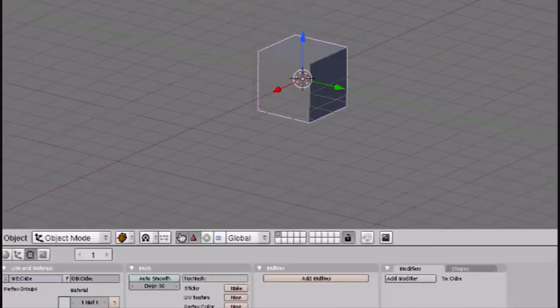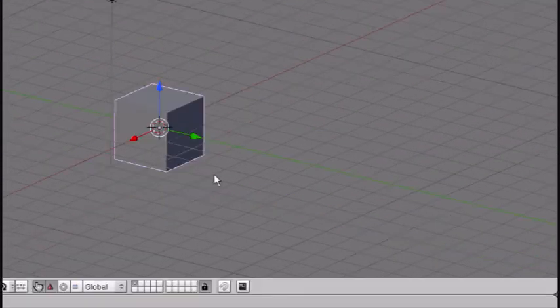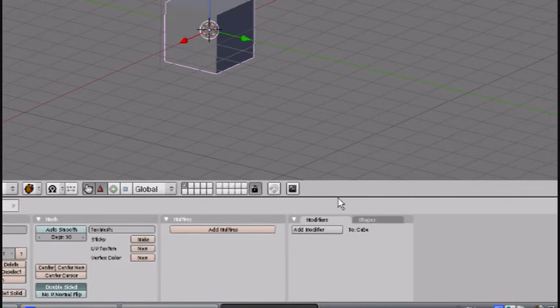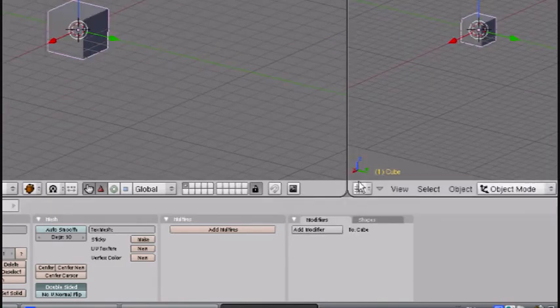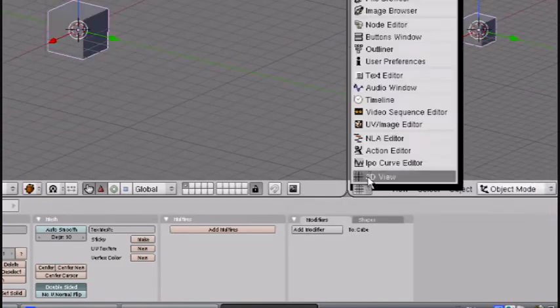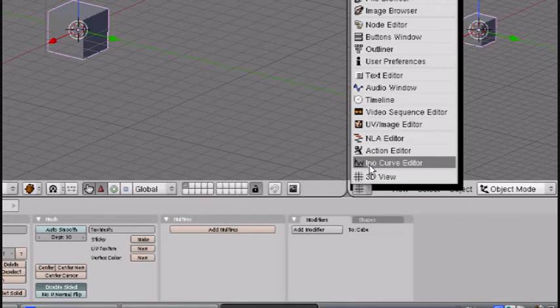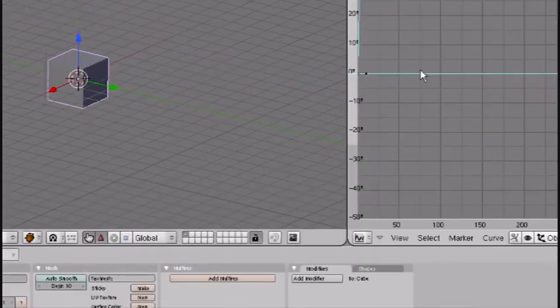Okay, now that was very quick and we don't want to keep having the inserted key every 10 frames. So this is all we have to do. Split the area and go to IPO curve editor.